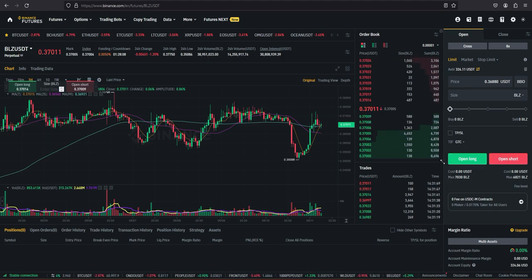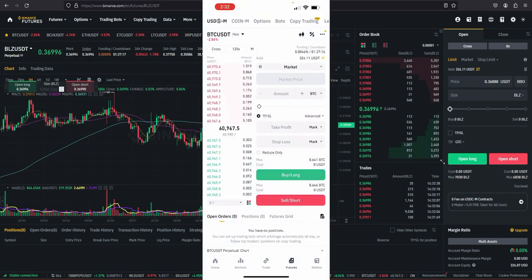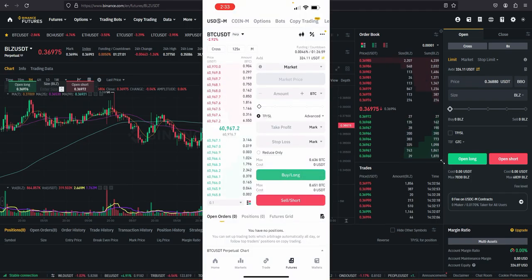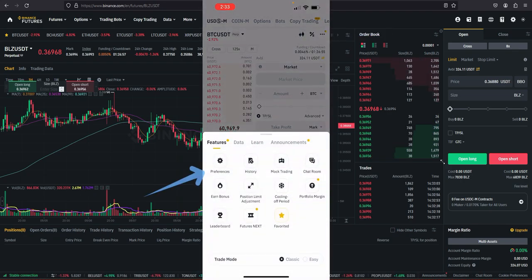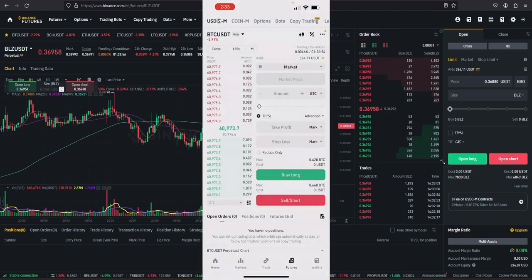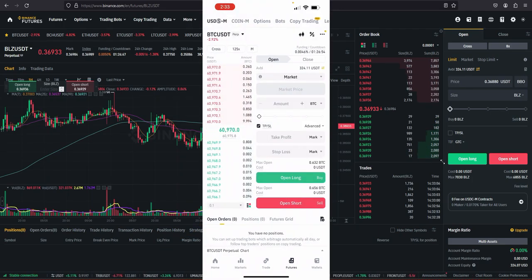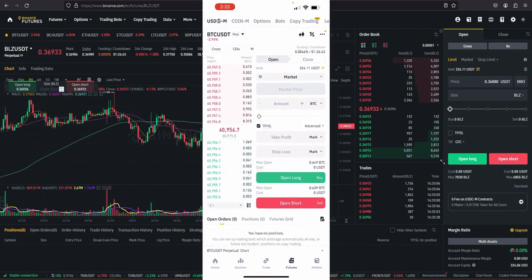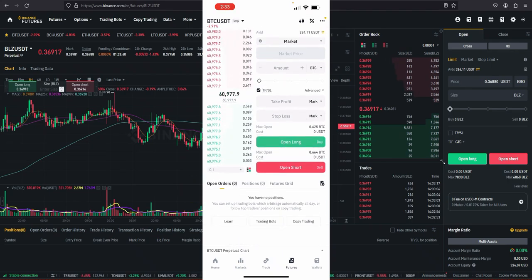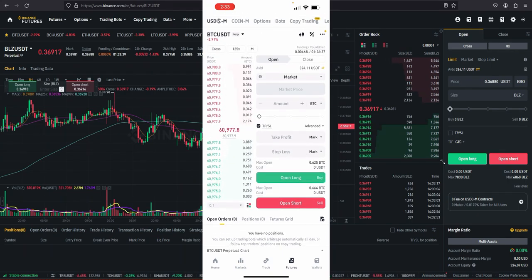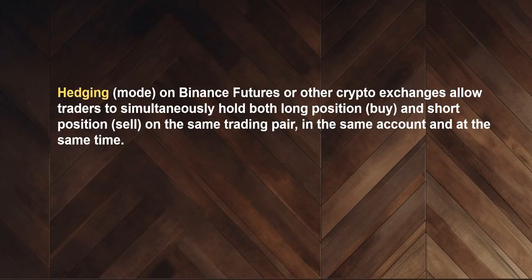Next I'll be showing you how to set the hedge mode on your mobile phone. This is how the one-way mode looks on the mobile phone. To turn on hedge mode on your mobile phone, click on the triple dots here and then click on Preference, go to Position Mode, click on Hedge Mode. As easy as that — we have switched from one-way mode to hedge mode. Now you can see I could open long here and open short here simultaneously at the same time.